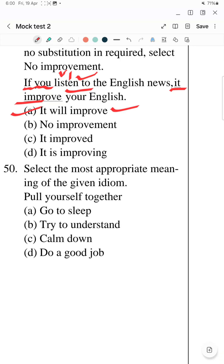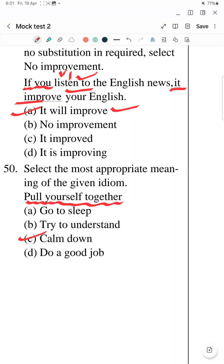The last question — Question 50: Select the most appropriate meaning of the given idiom — 'pull yourself together'. The four options are given. 'Pull yourself together' means to calm down — to pacify someone, to recover control of one's emotions. So the answer is 'calm down'. That was the last question — we'll meet you in the next video. Thank you so much.